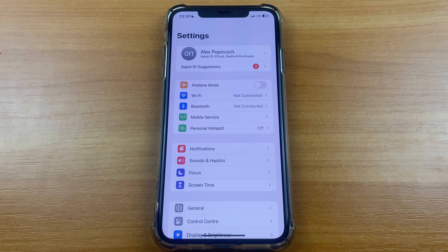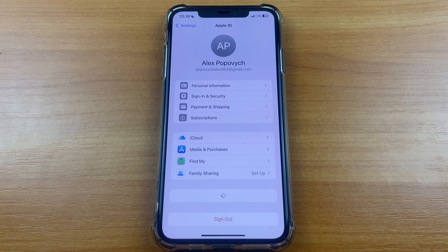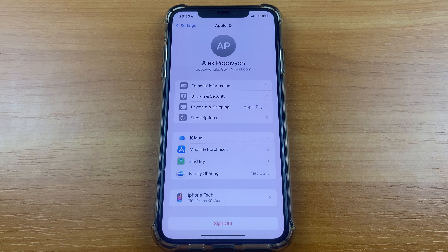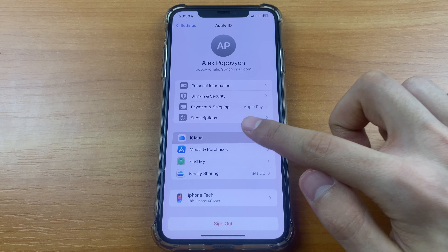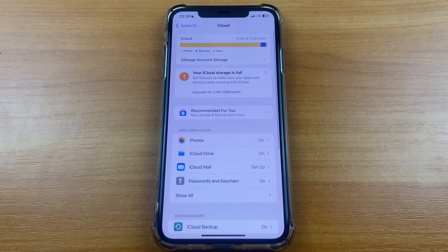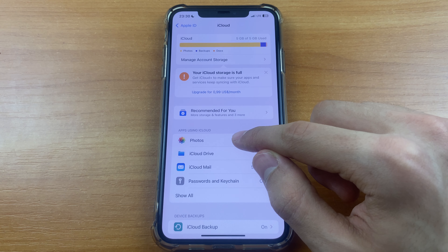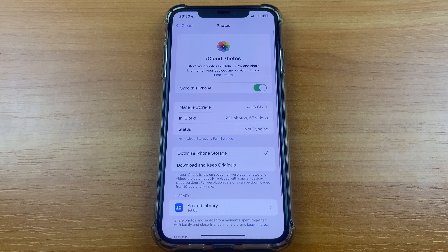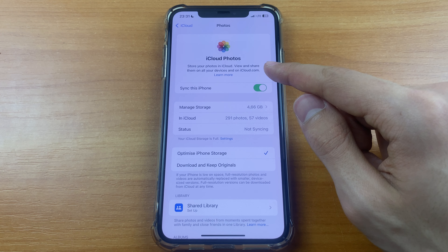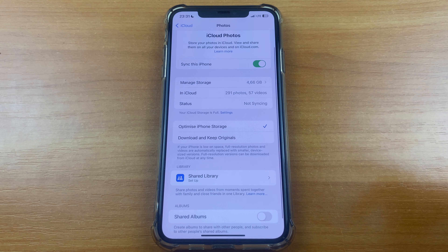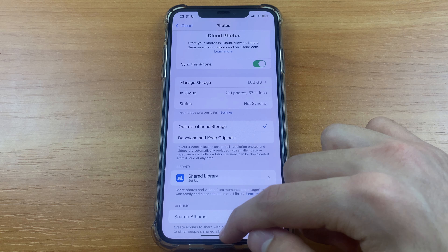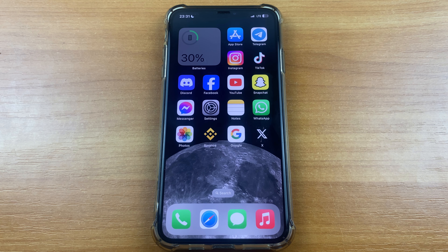After that, go to your Apple ID account and click iCloud. Then go to Photos, and here you must turn on sync this phone. And that's all.